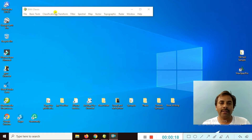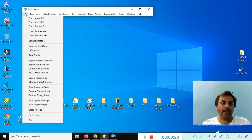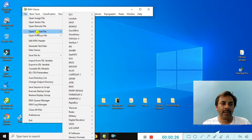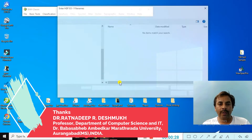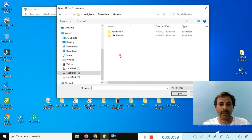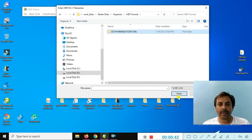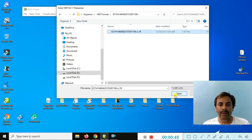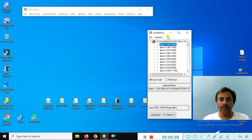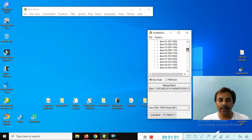In the ENVI classic environment, go to the File options and choose Open External File. Navigate to the directory with your raster Hyperion data and select the HDF file. This is the Hyperion data file we will be working with.